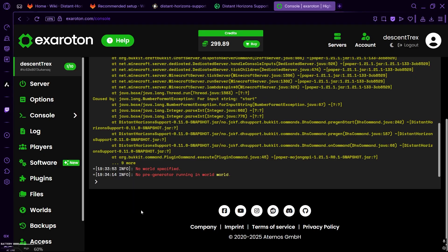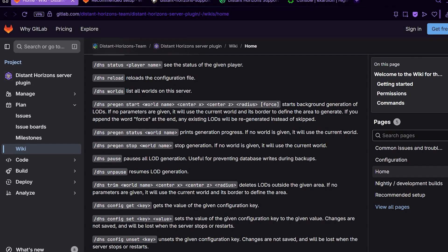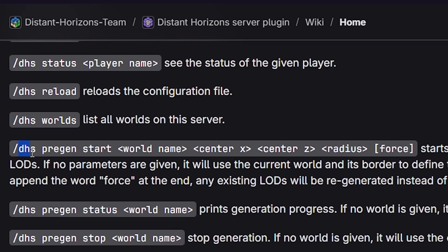So, now I just need to copy this command: the DHS pregen start, and then the world name, then the coordinates, and then the radius.